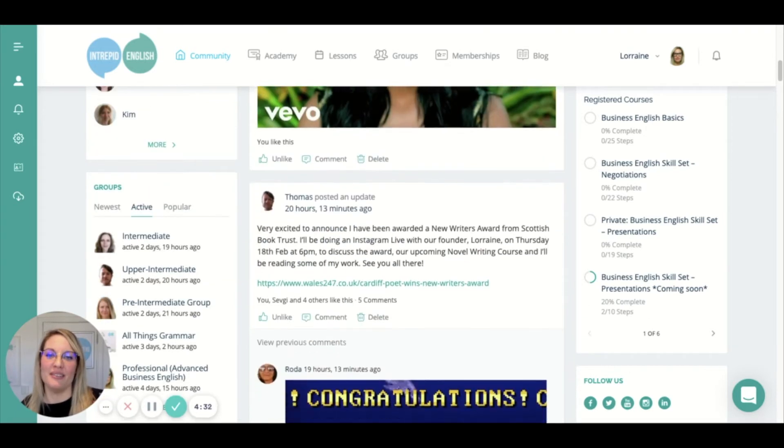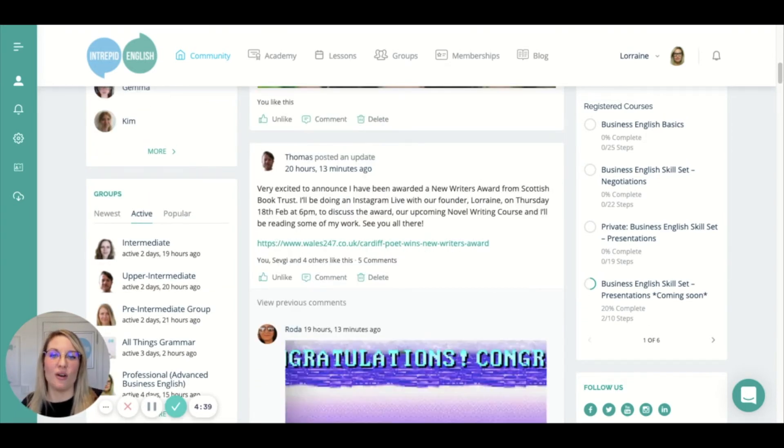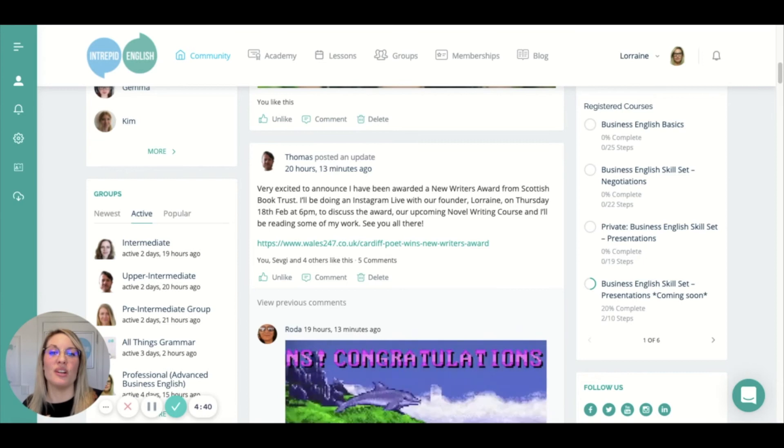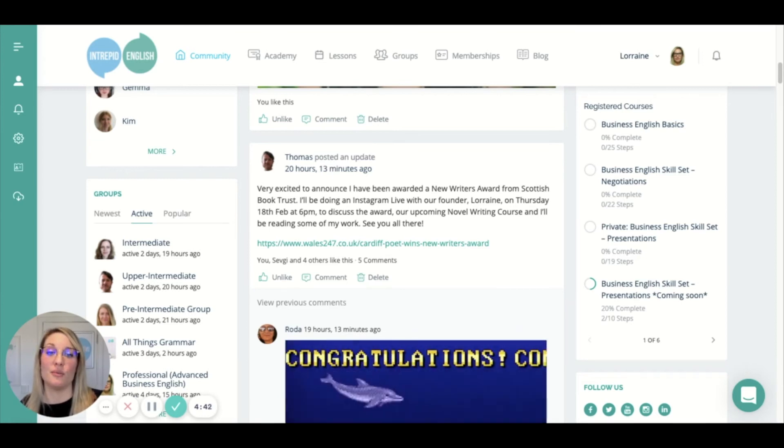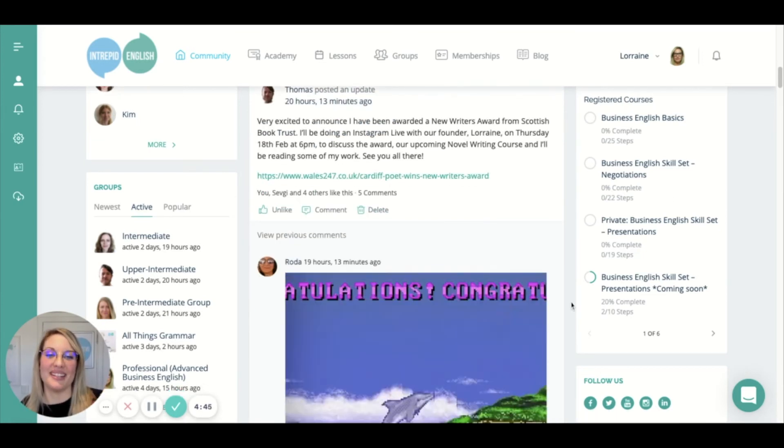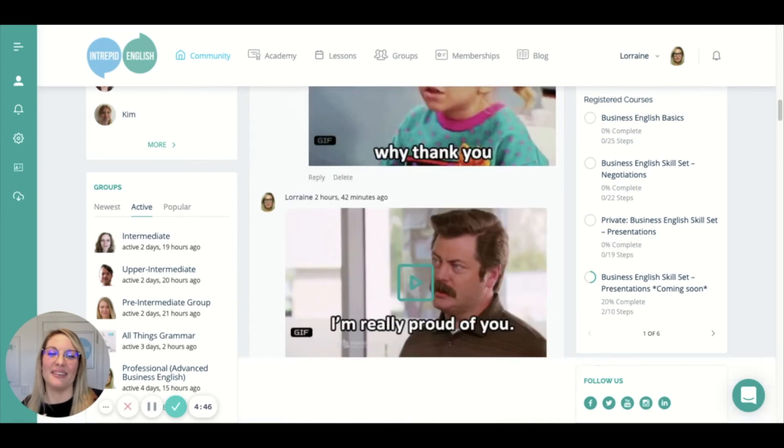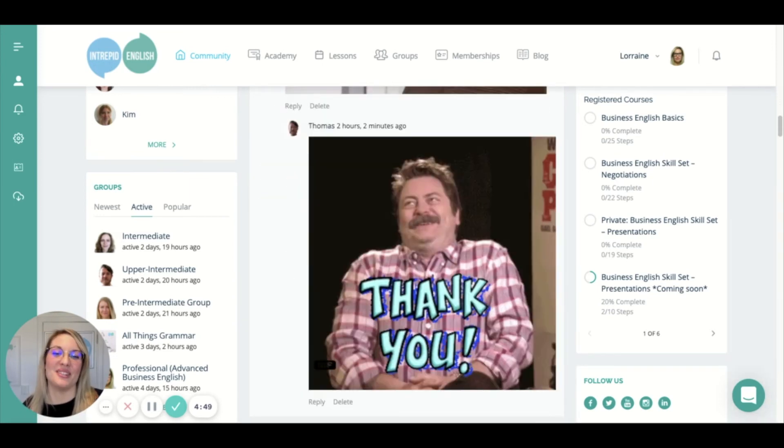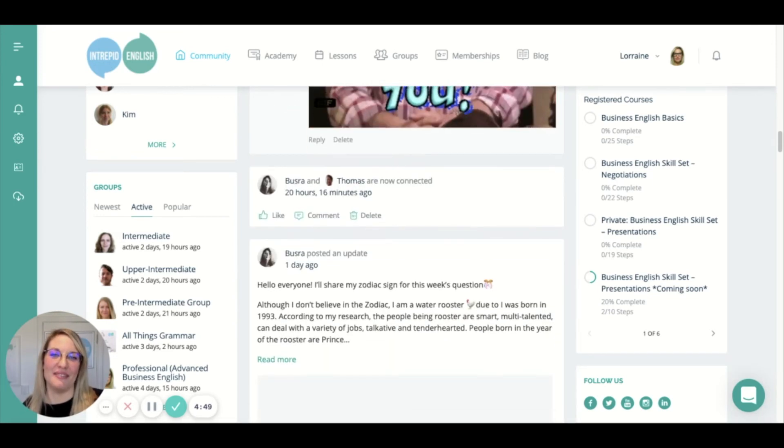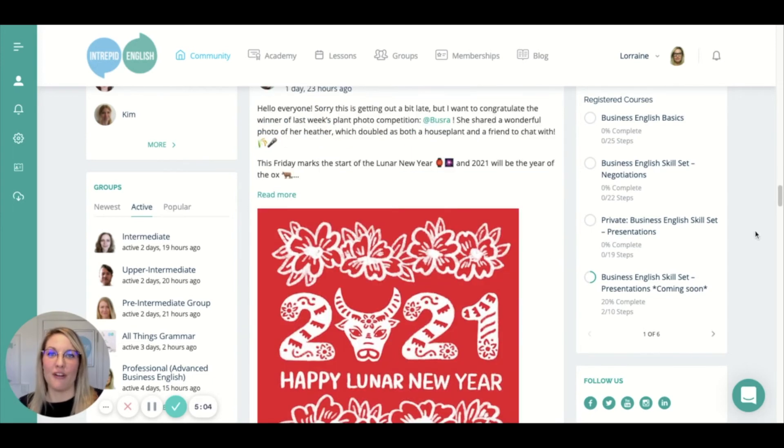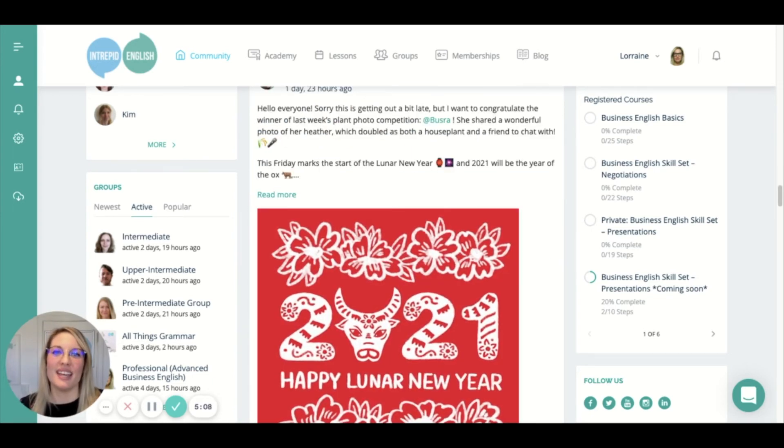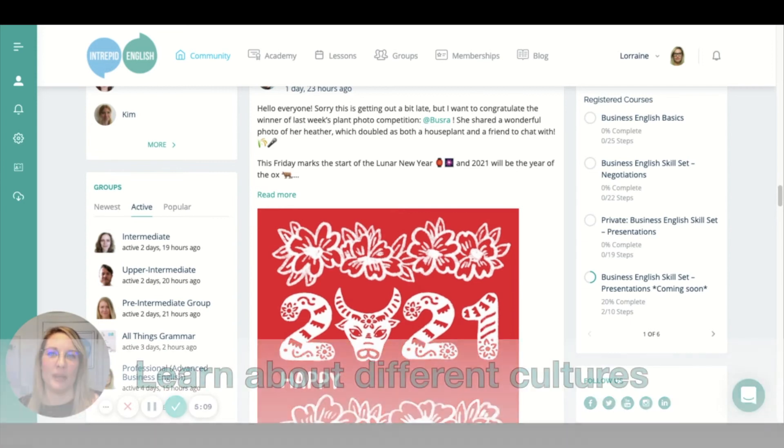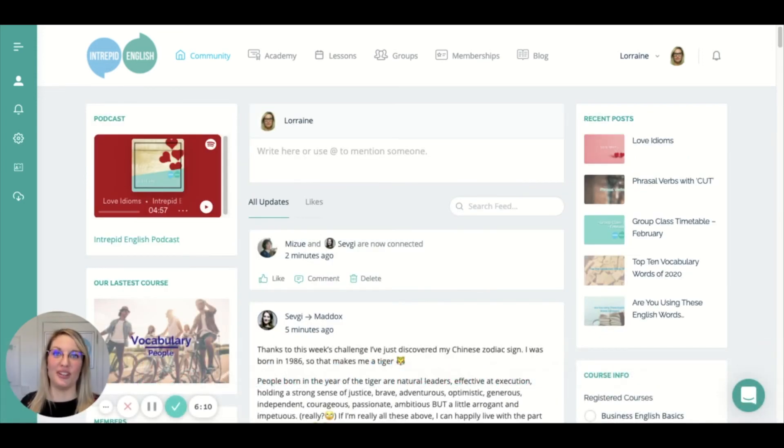Sevgi shared a song with everyone, which is nice. One of our teachers, Thomas, has just won the Scottish New Writers Award and we're celebrating that here in the community. We love it when someone enjoys a win, so there's lots of love being shared on the community today. We're a very multicultural crowd, so we often celebrate different holidays and learn a little bit about the different cultures around the world. So this is a brief tour of our community page.